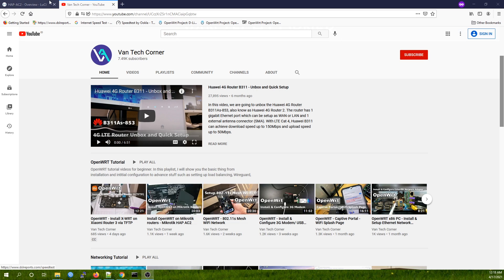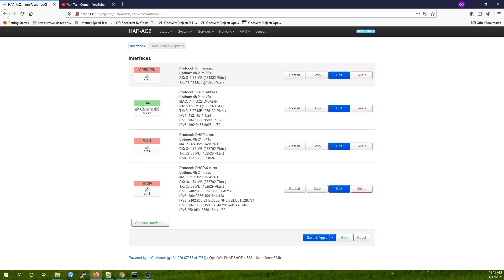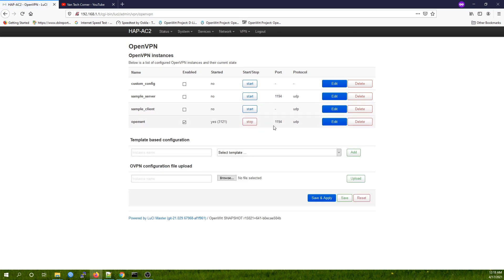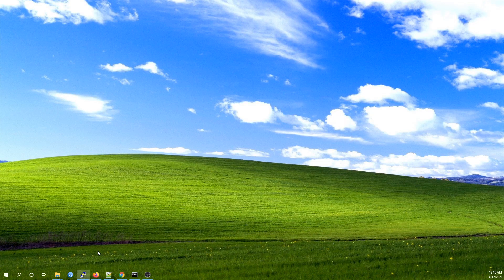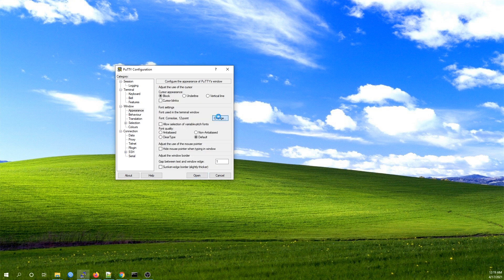First of all let's log in to the LuCI page. Here is our router and it's running OpenWRT snapshot version, and the kernel version is 5.4.93. This is our interface and it's up and running. You can see the same on the OpenVPN status page. Let me establish a connection to the router via SSH and we can see the CPU usage when we are running the speed test — here at 192.168.1.1.